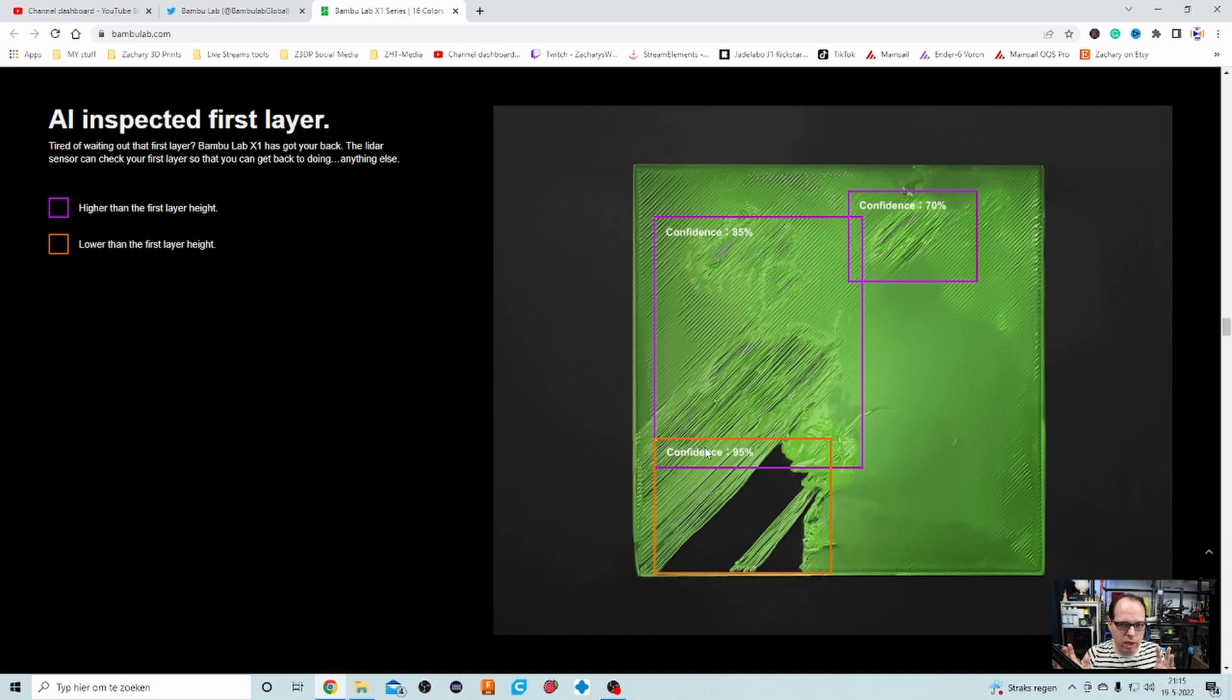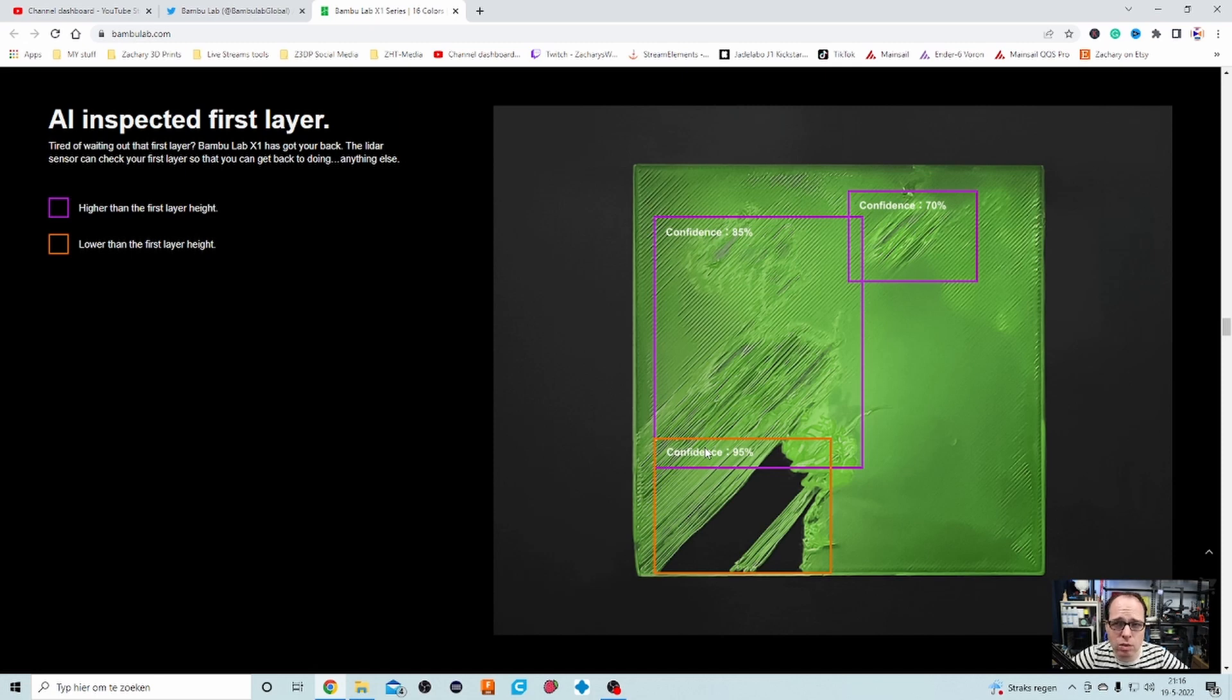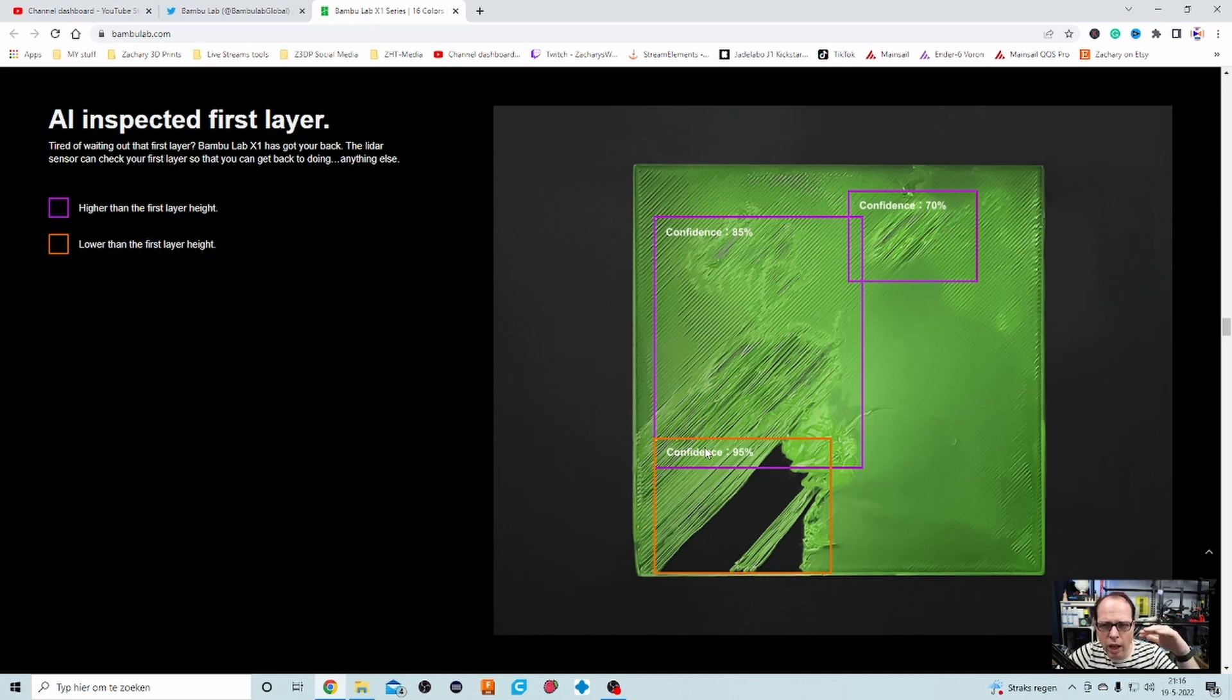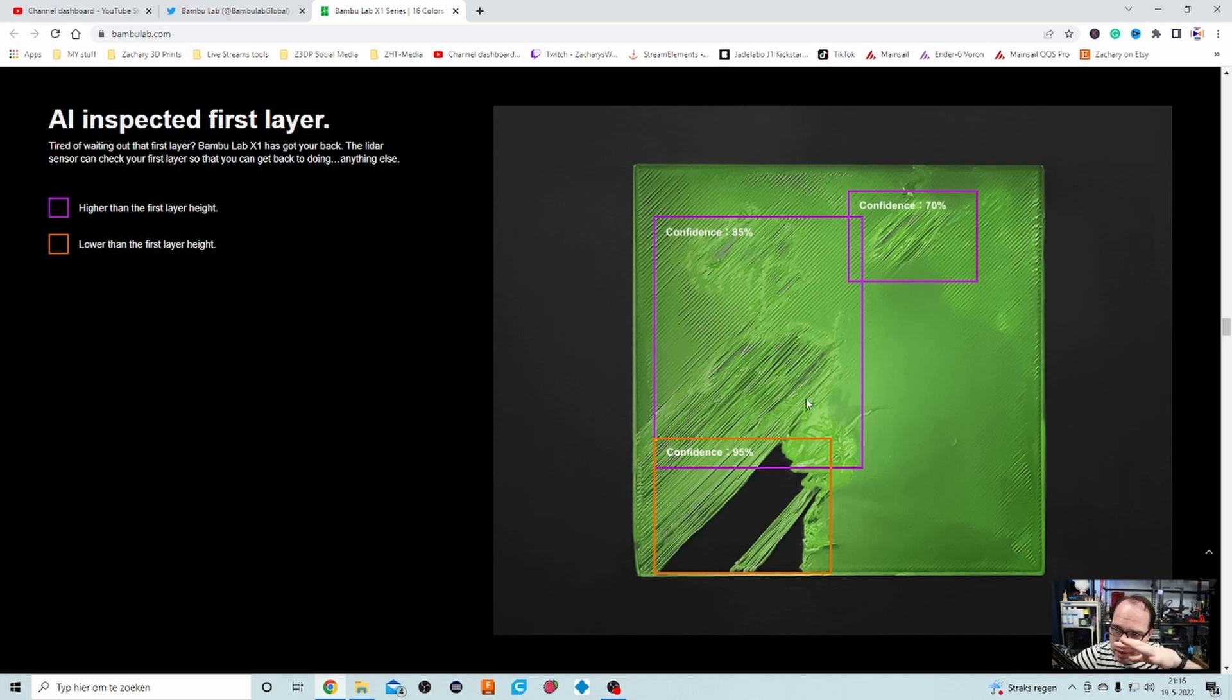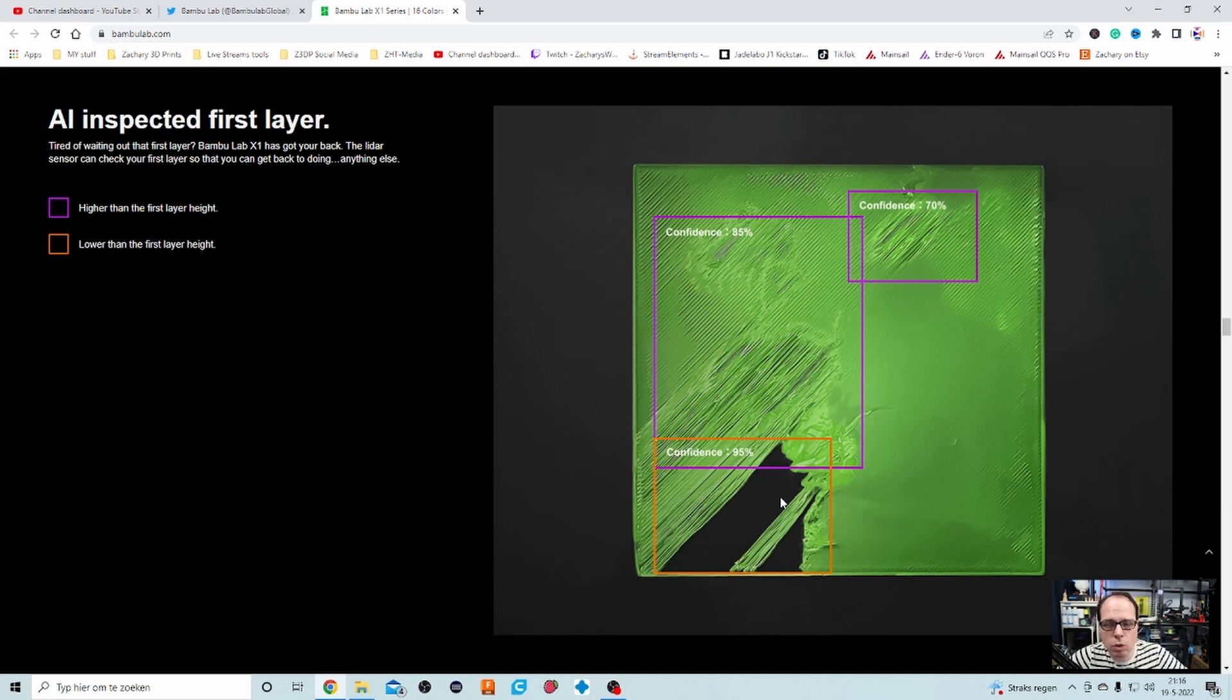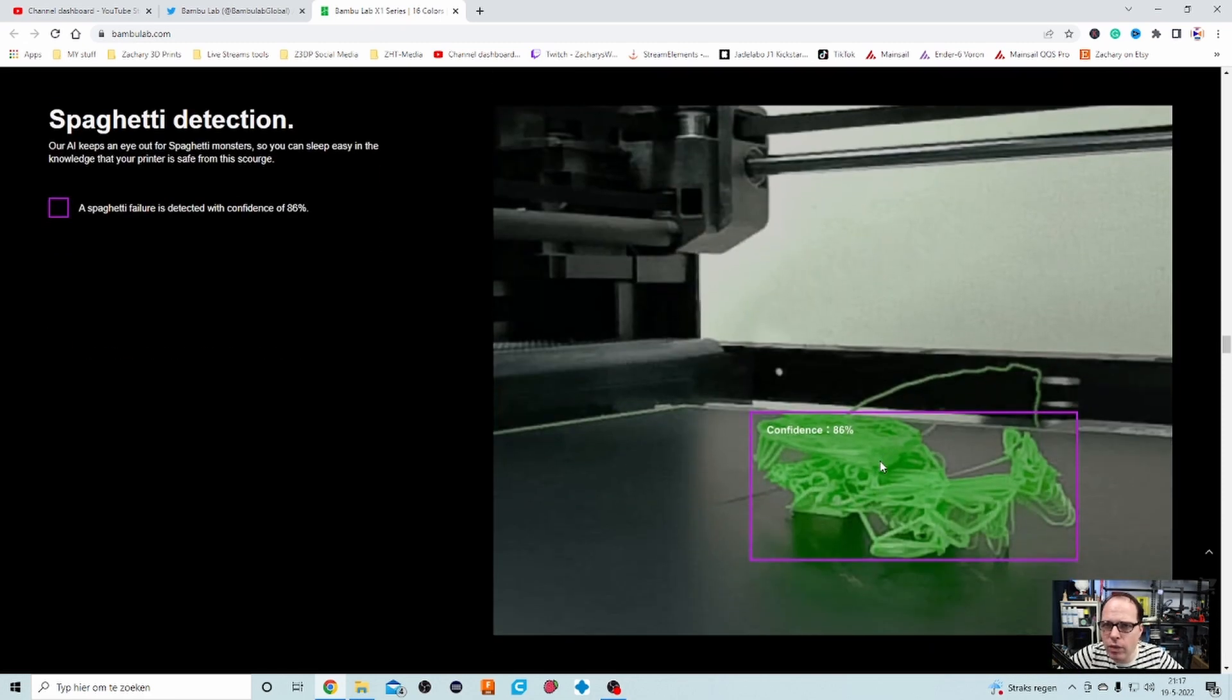AI inspected first layer. Tired of waiting out that first layer? Yeah, I can imagine that it's always great to watch that first layer, but this printer sounds like they are having some other ingenious things, if I may say so. The LIDAR sensor, I think that is a whole system built in. The LIDAR sensor can check your first layer so that you can get back to doing anything else. So it checks on higher than the first layer height and also lower than the first layer height. And this little image that they show here on the right hand side, the purple ones show you that the layers are higher than the first layers, and also here the orange one. So when your nozzle is too close to the bed or doesn't print anything, it detects that as well.